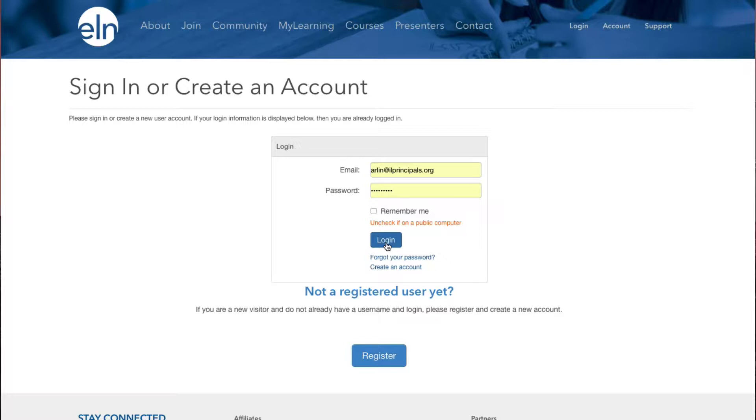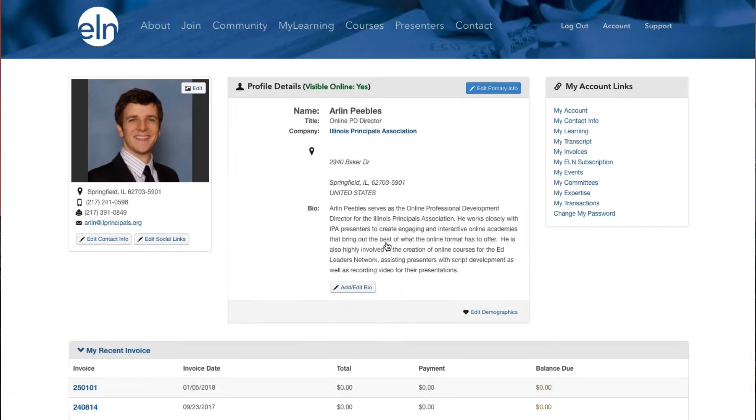After signing in, you will be taken to your account home page, which has quick links along the right-hand side for updating your information.